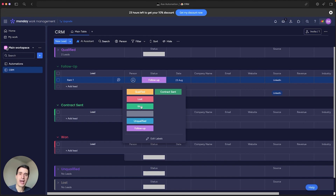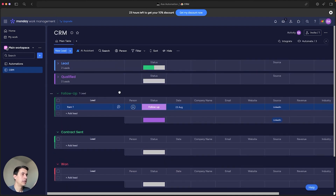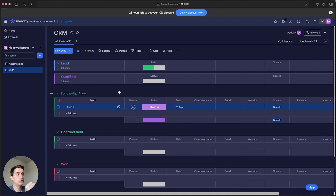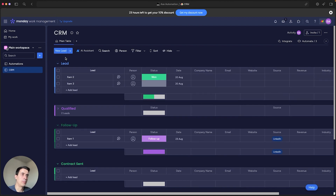And last but not least, when you change the status to 'Won', that can trigger your onboarding automation with all the steps you need to properly onboard that new client to your business. So the CRM not only helps you keep everything organized in terms of leads, statuses, and follow-ups so you don't miss any deal — it also helps you trigger all the other automations for your business, like proposal creation, contract sending, and client onboarding.